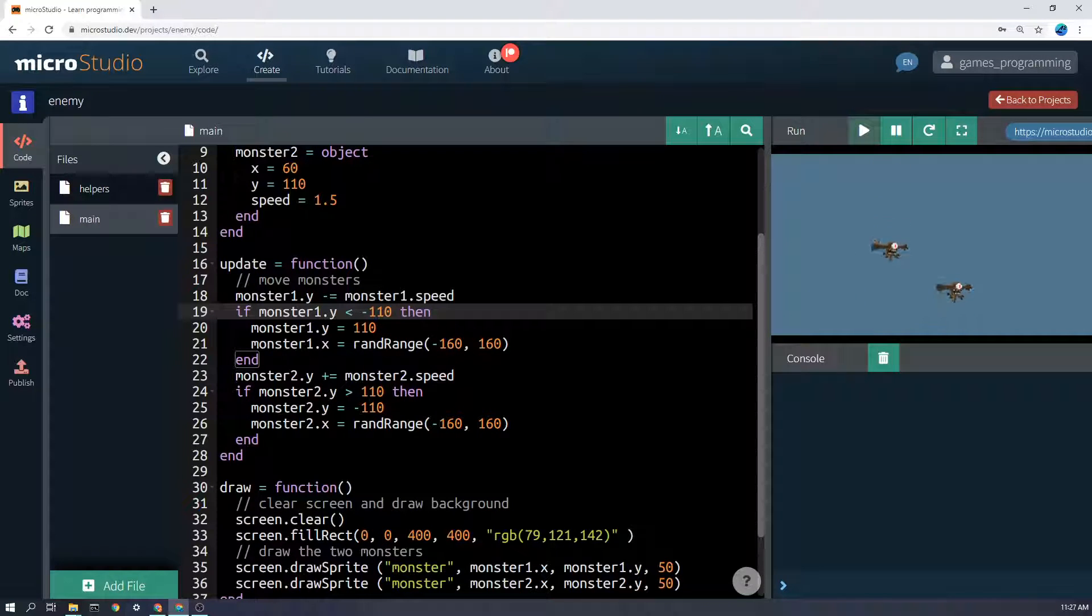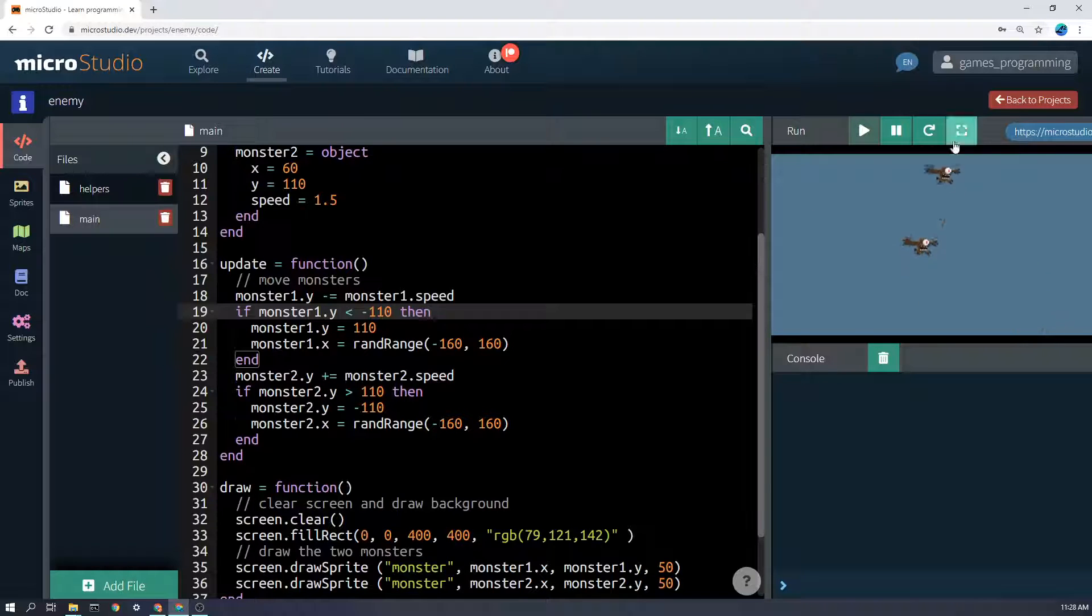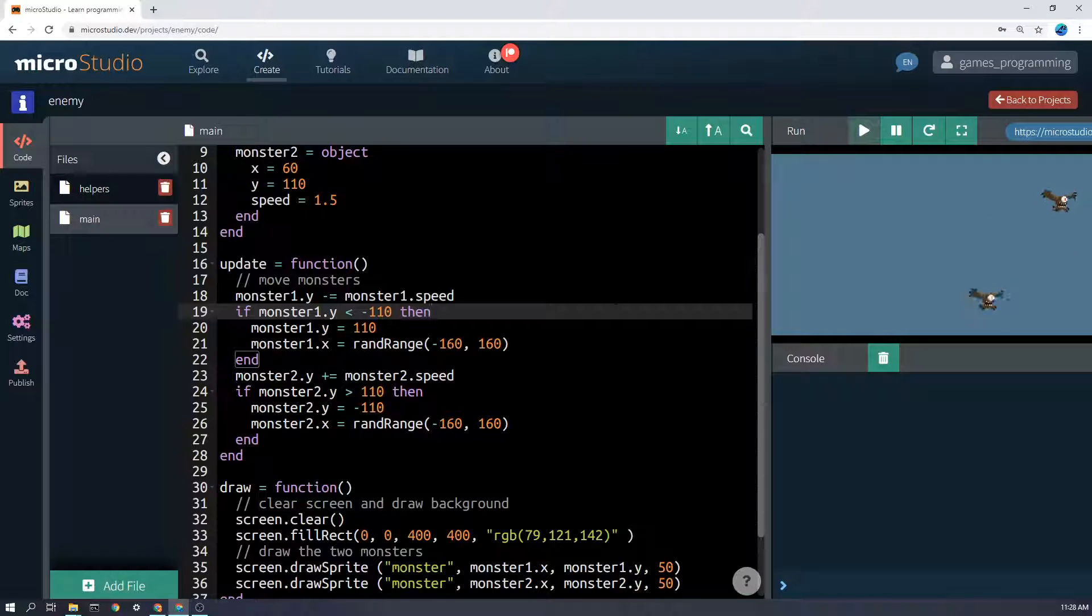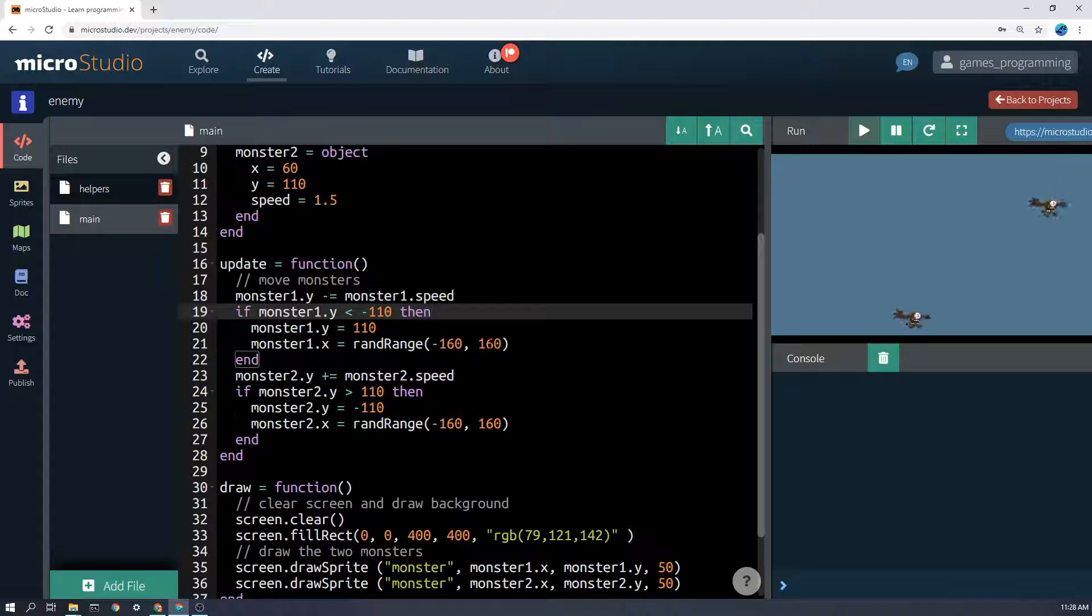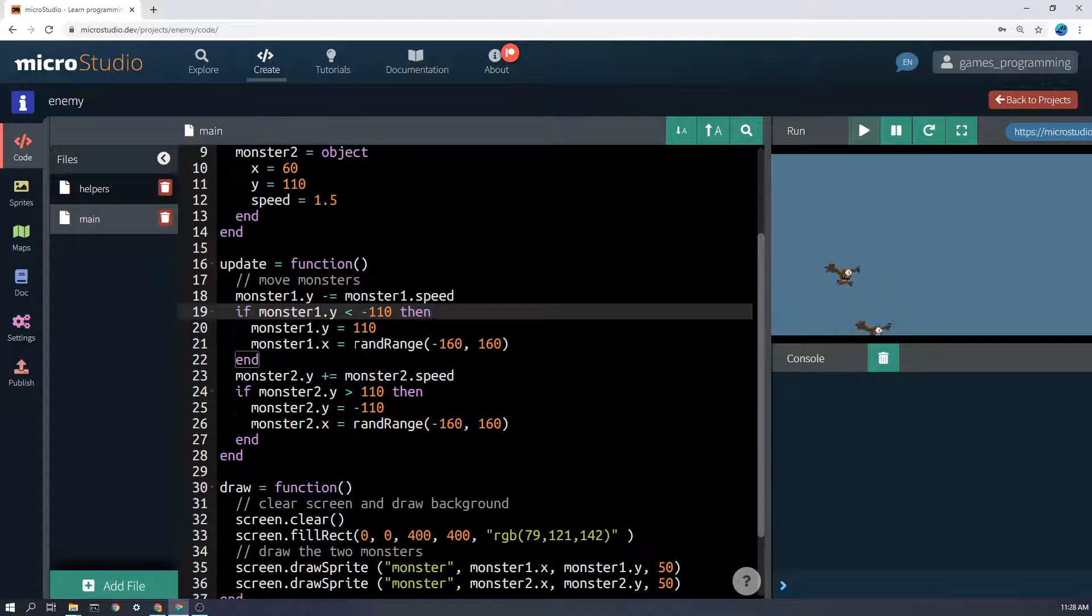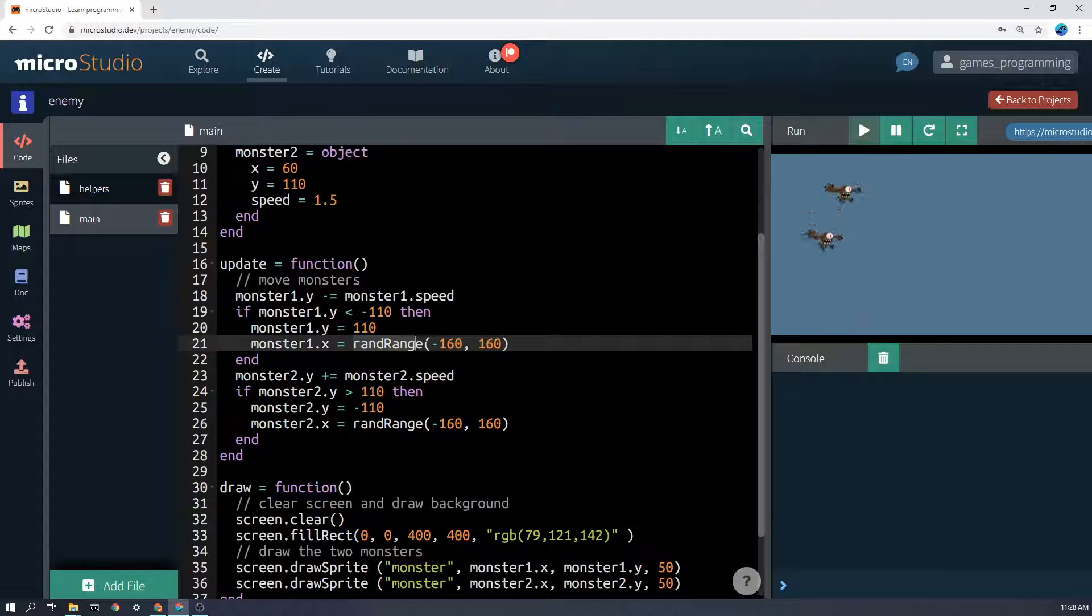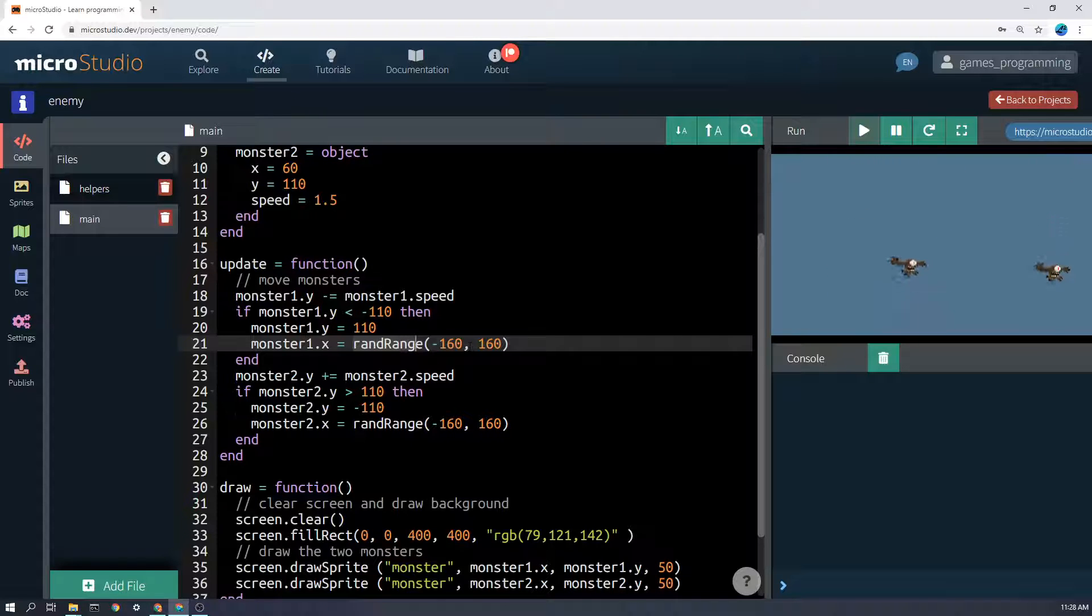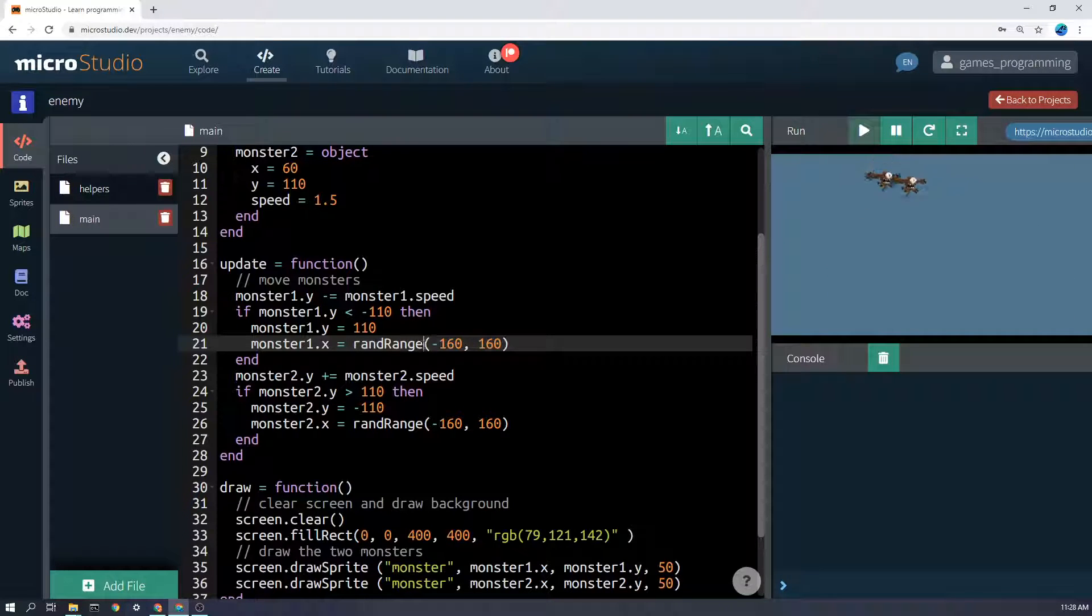Then the second thing is we want the x value to be randomly assigned between minus 160 and 160. So we can say randrange minus 160, 160, lowest number, highest number, you're prepared for that to be.